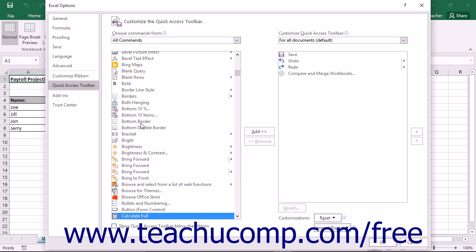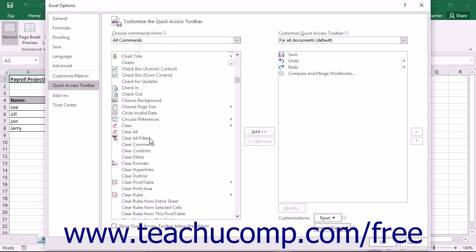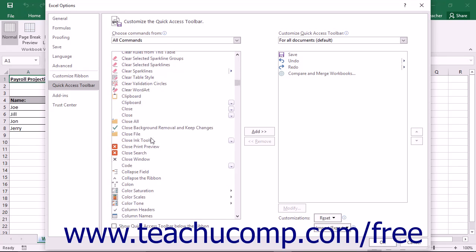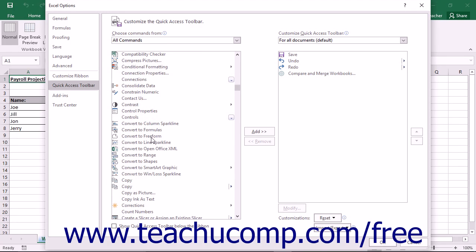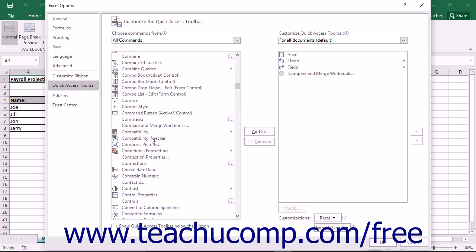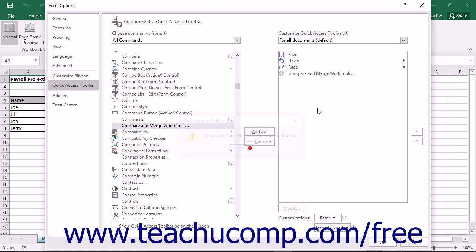Then scroll through the list of commands until you find the Compare and Merge Workbooks command. Click it to select it, and then click the Add button to move it into the list at the right side.